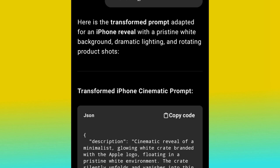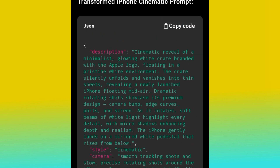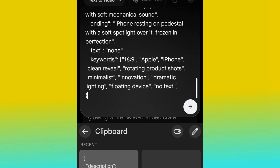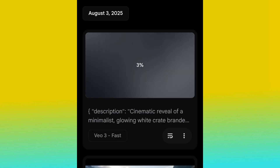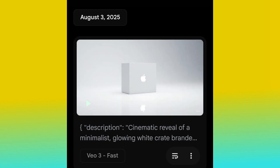ChatGPT understands perfectly that this is a JSON prompt and gives it back to us in JSON format. Go ahead and copy it, then head over to Google Veo3. Paste the prompt and hit generate. Now let's watch and see the magic from Google Veo3 — let's see how the Apple iPhone review is going to look. Wow, it's looking so clean and white — this is going to be a very cool video. Let's play it.